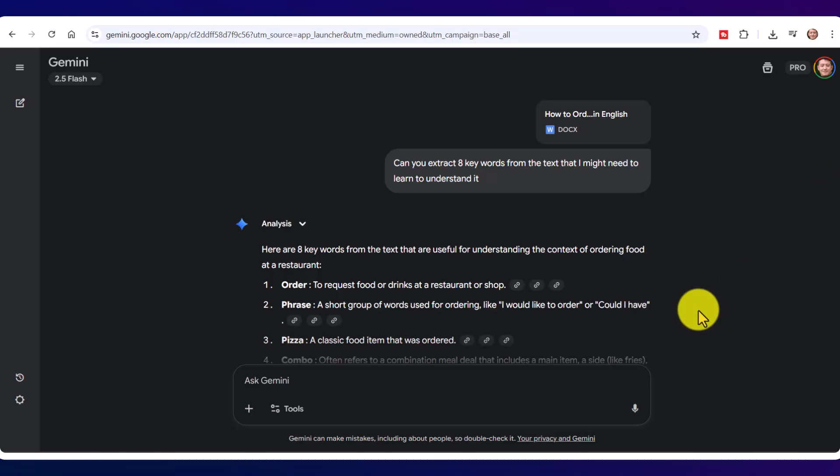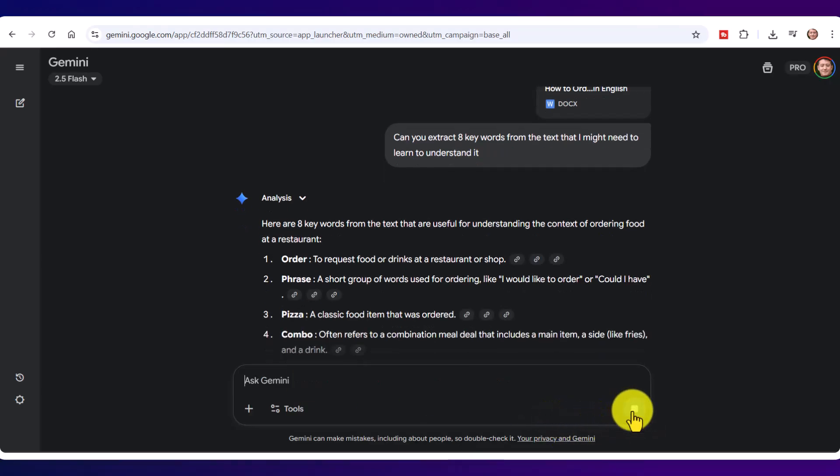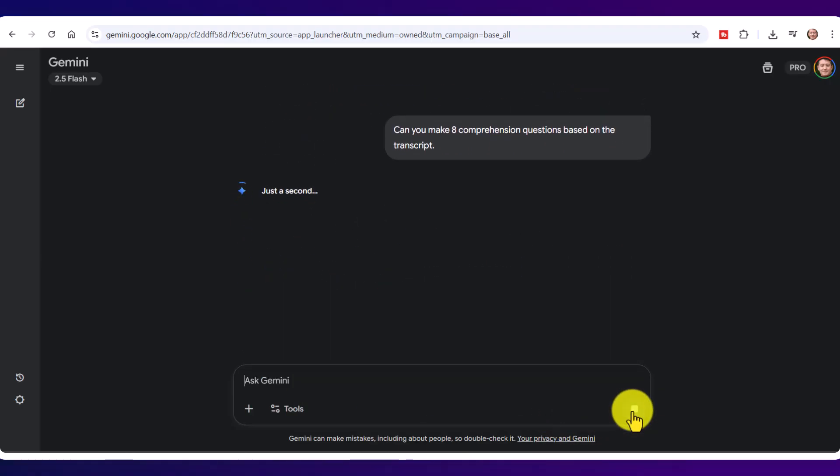This could be done in multiple languages. Now let's try another thing. Let's say, can you make eight comprehension questions based on the transcript? And it's now going to make eight comprehension questions for me. You could also ask for the answers, of course.